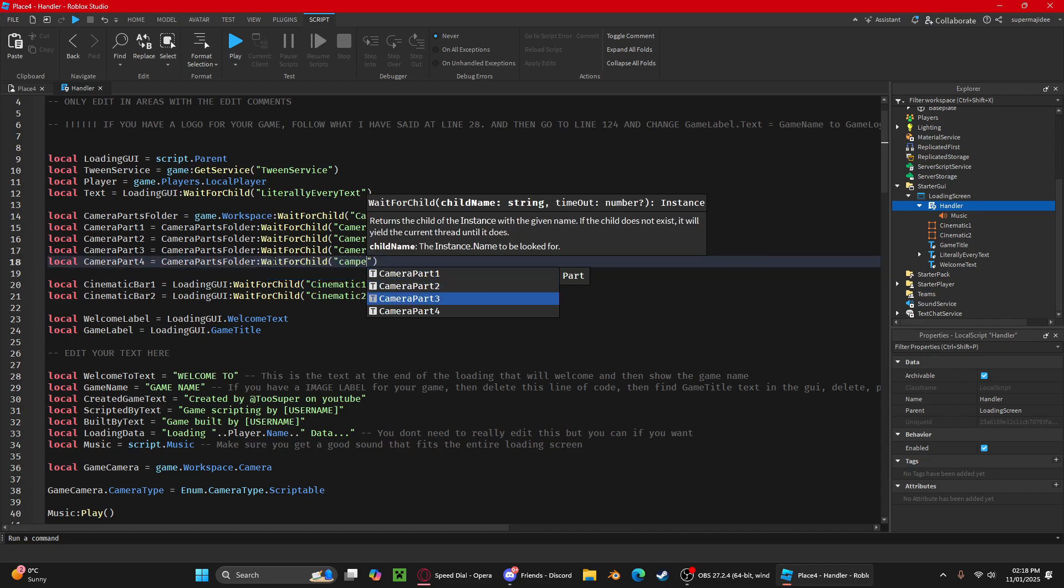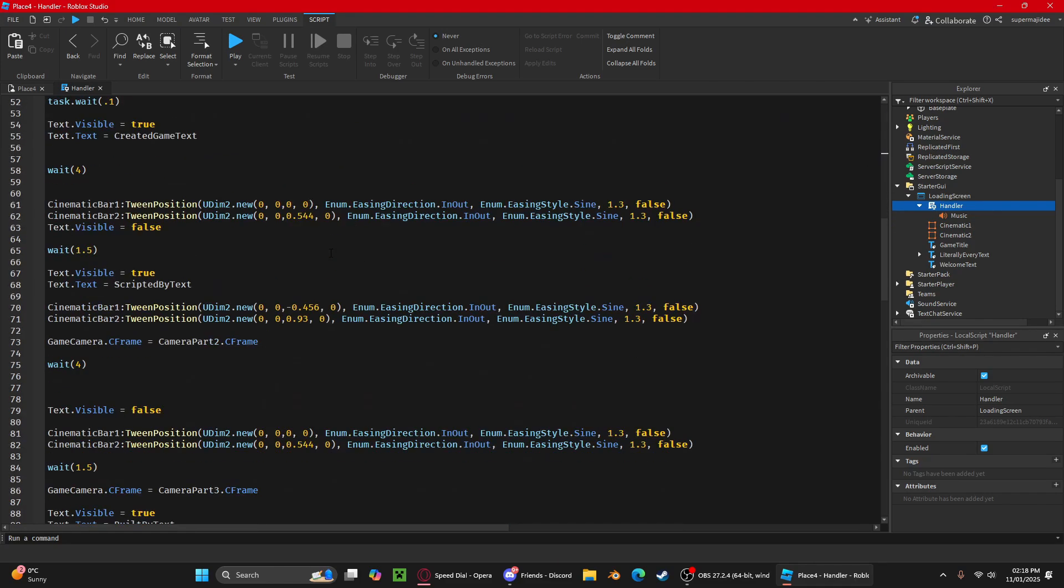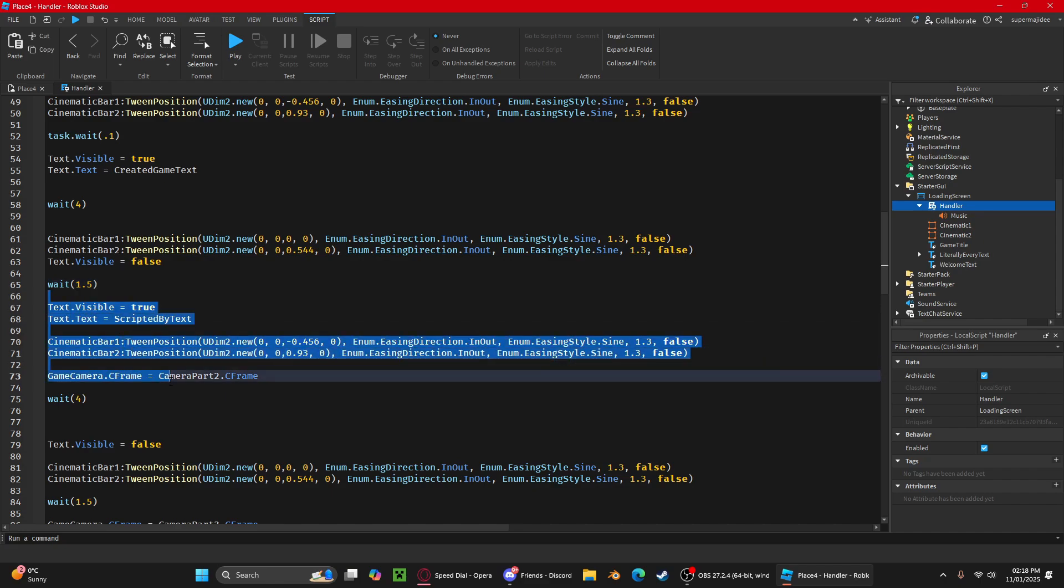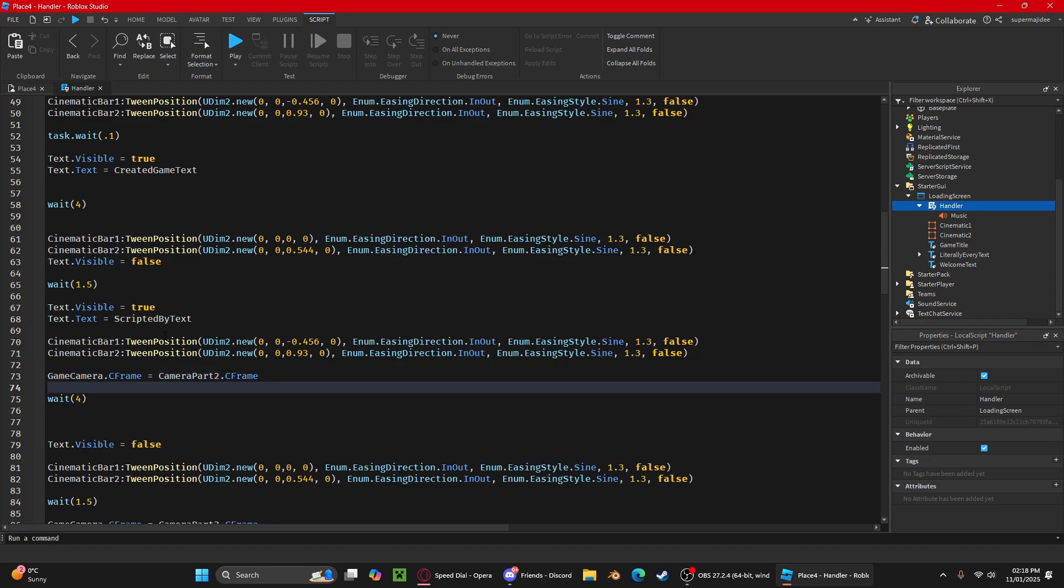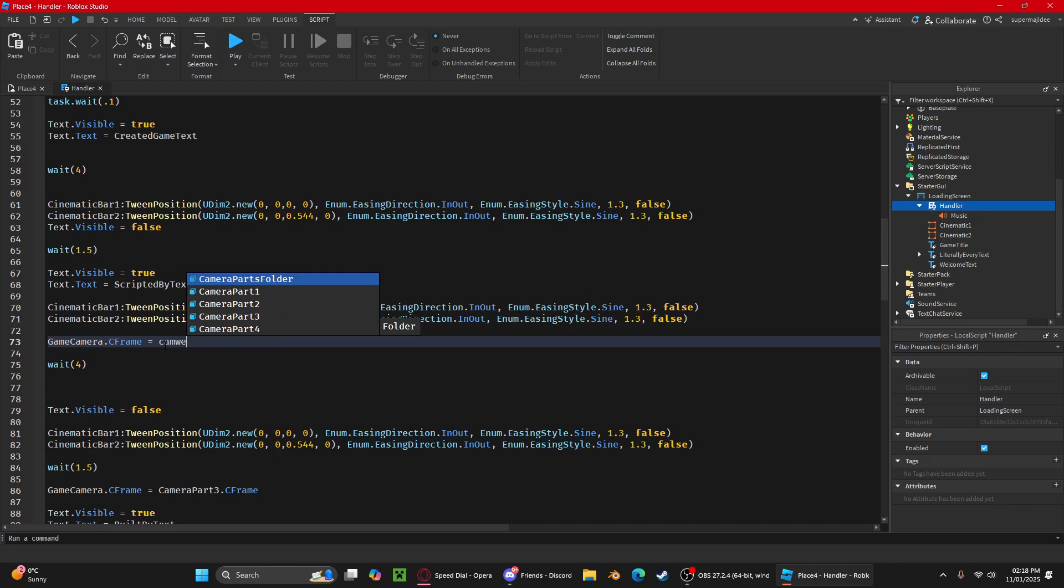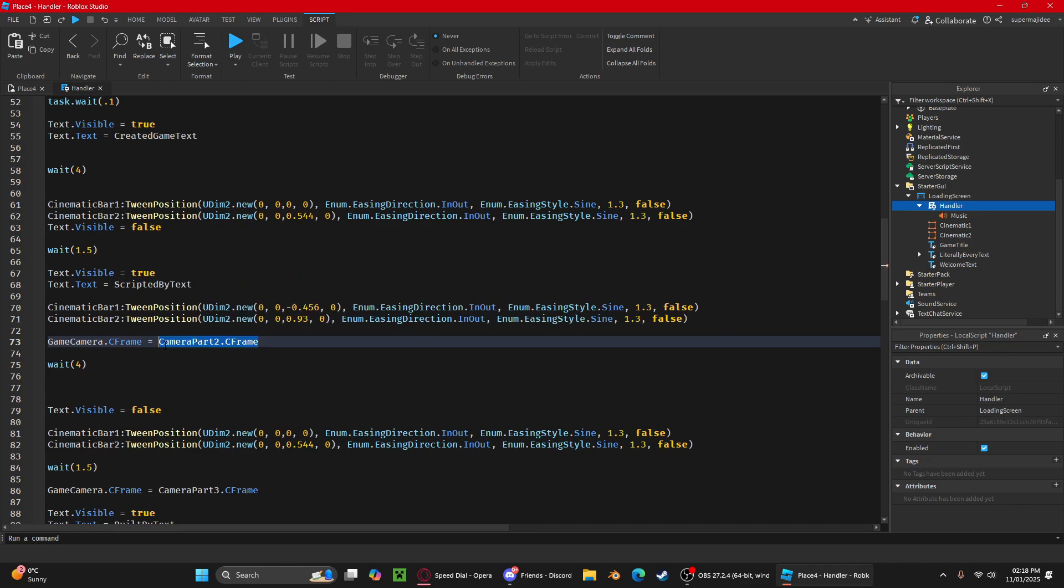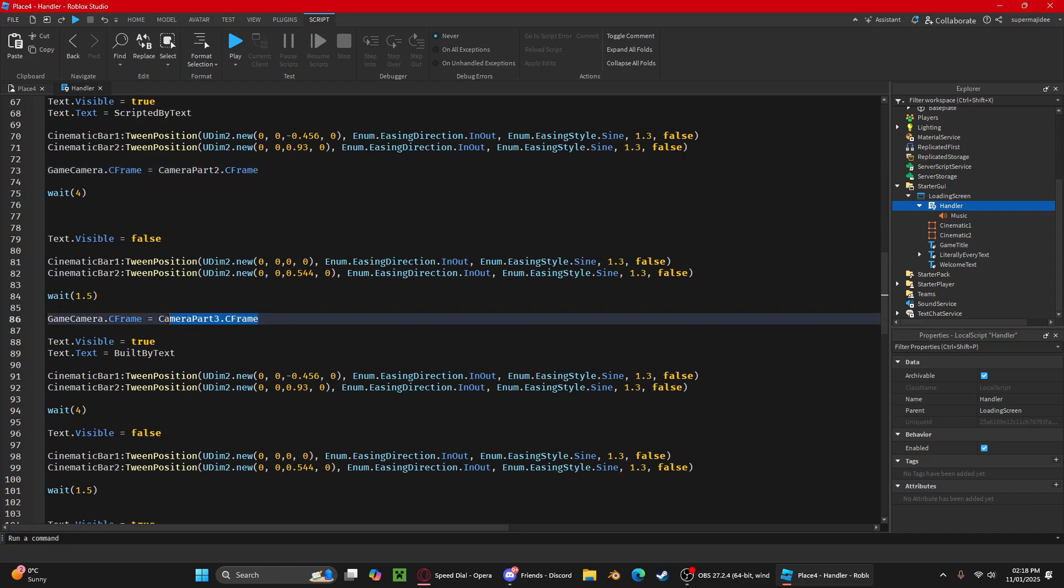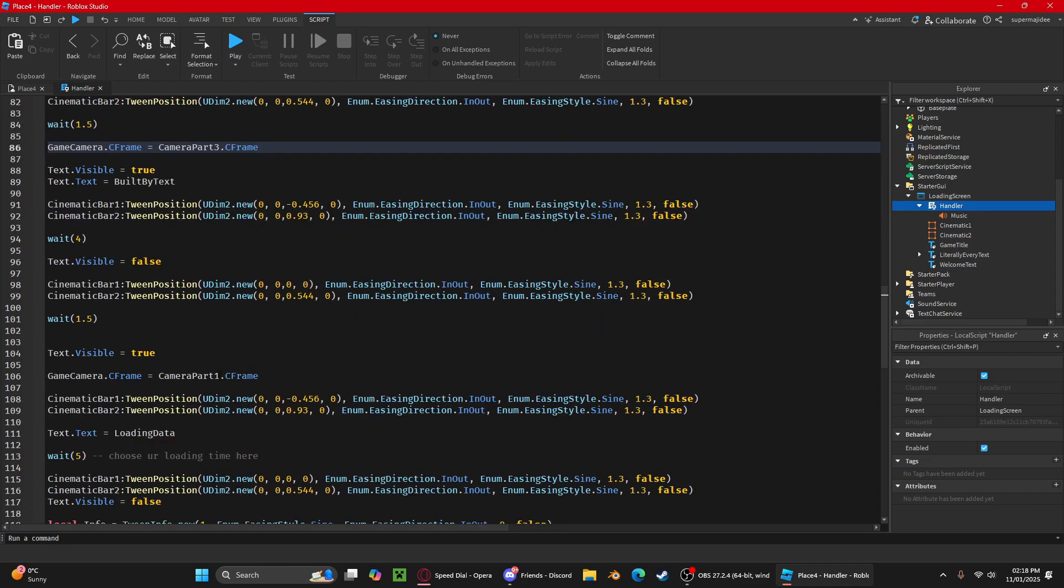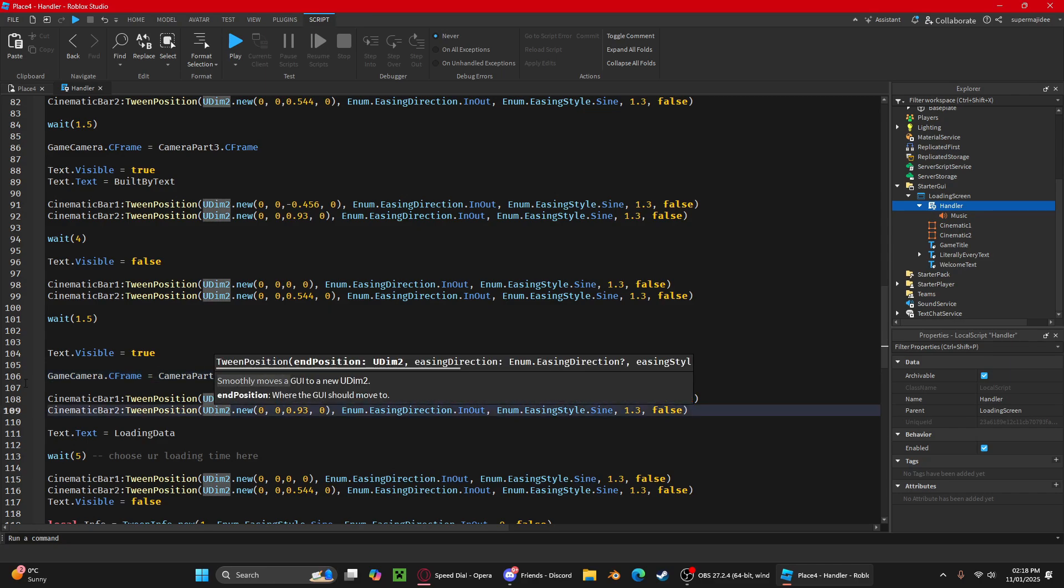It'll show the scripted by text, it'll change the camera, everything like that. You can change it here. I'll do camera part four dot c frame. Actually that's camera part three, that's camera part two. I mean that's three. Then where it loops back to one again, I'll change this one to four.